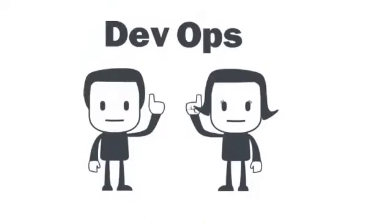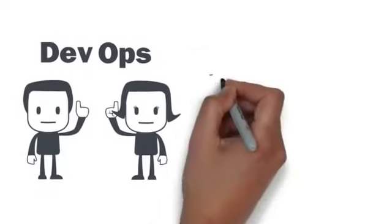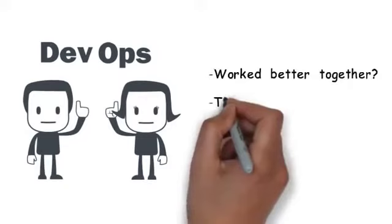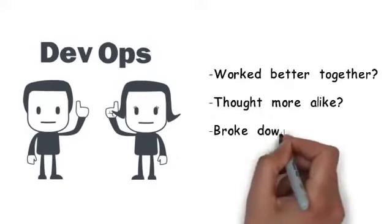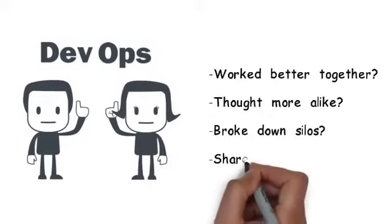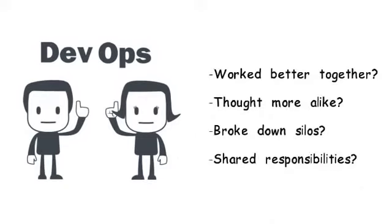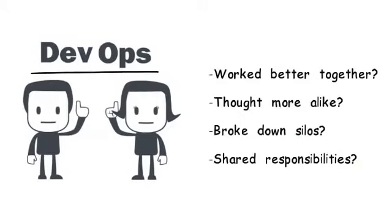What if Dave, the developer, and Anna from operations worked better together? Thought more alike. Broke down silos. Shared responsibilities. This would require them to change their mindset on how Dev and Ops work.